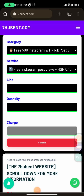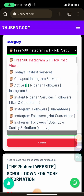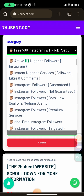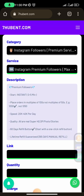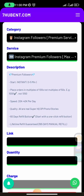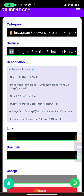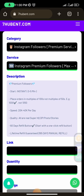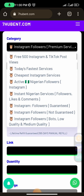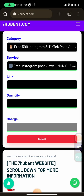The next thing you want to do is start boosting followers. As you can see, this is the first category of free 500 Instagram and TikTok post views — you can choose either of these. We also have a premium version for Instagram. These premium services — their followers are not going to drop. If you choose a cheap one, you can expect it to drop, but this one is free so you can make use of it.